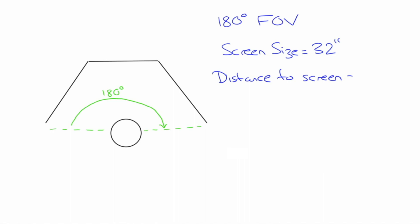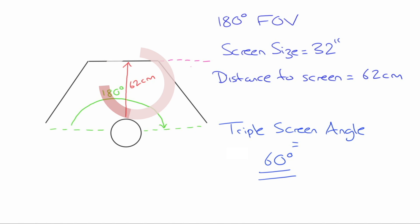The distance from screen is the distance from my eyes to the panel monitor. To achieve my required field of vision I need to be 62 centimeters away give or take. And finally I must make sure that my triple screen angle is set to 60 degrees. This angle will differ for yourself depending on what you got in the tool.